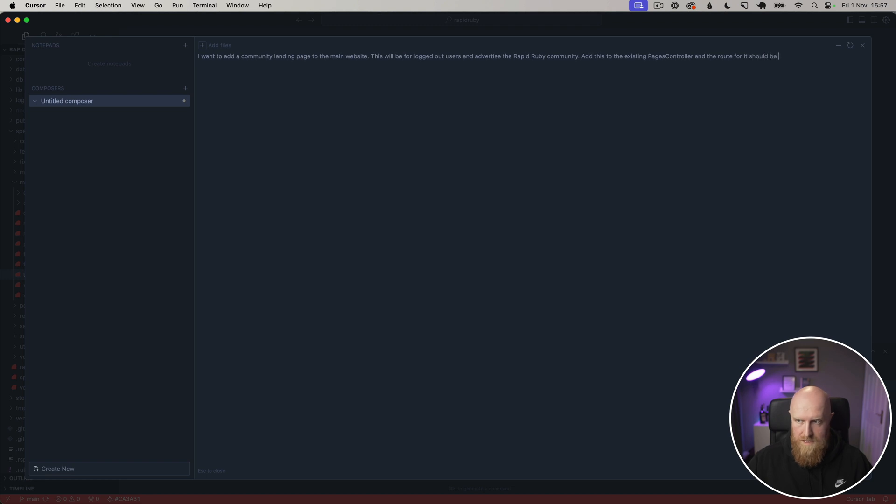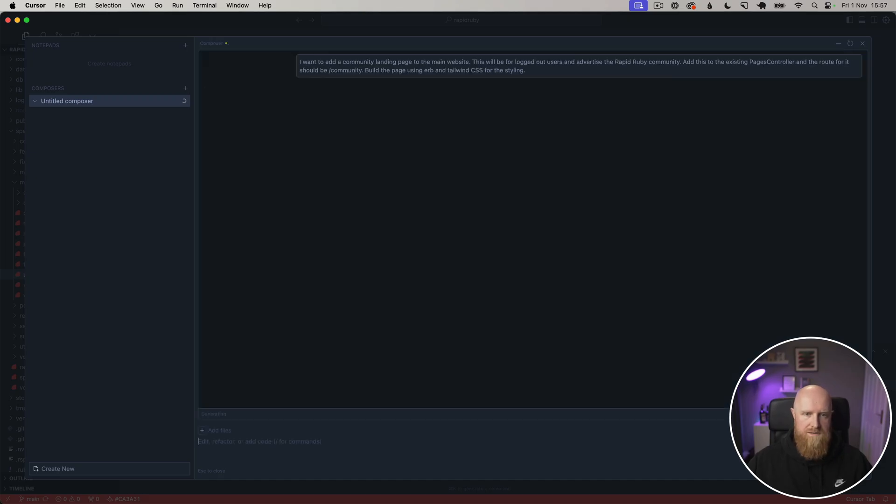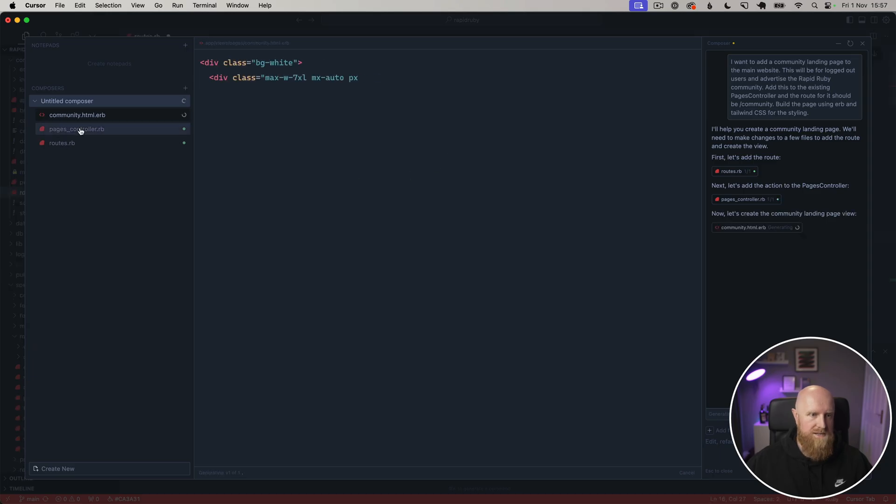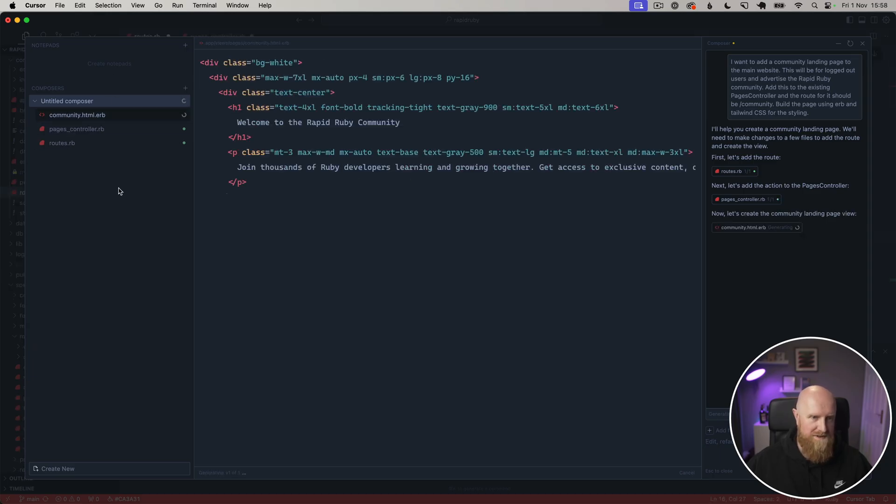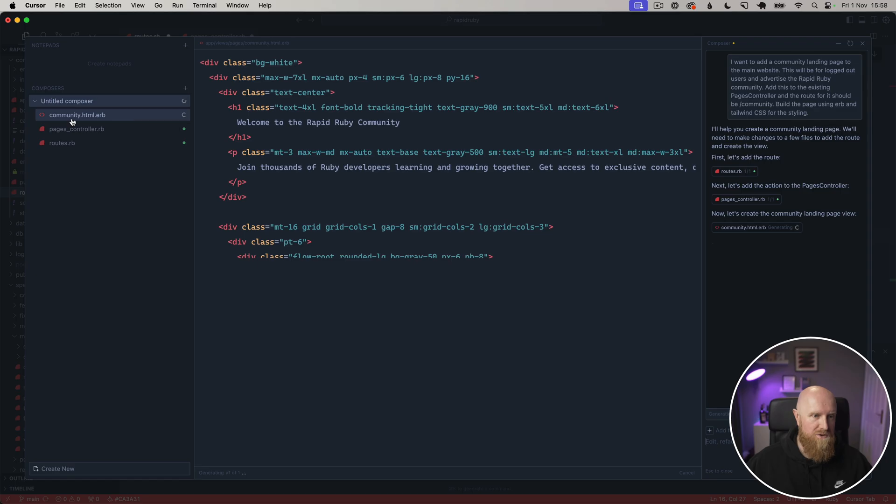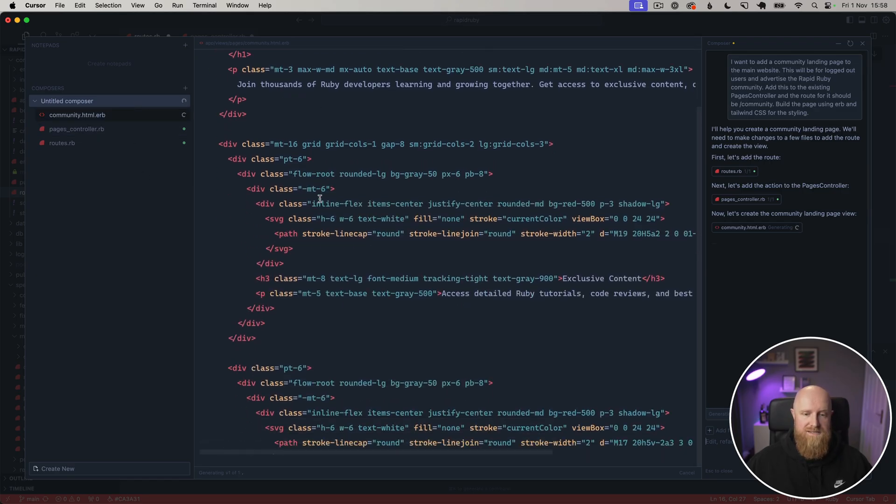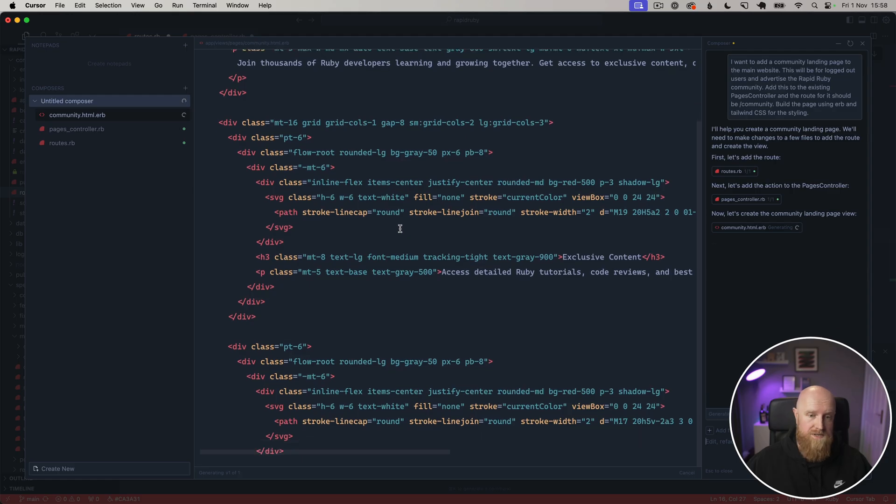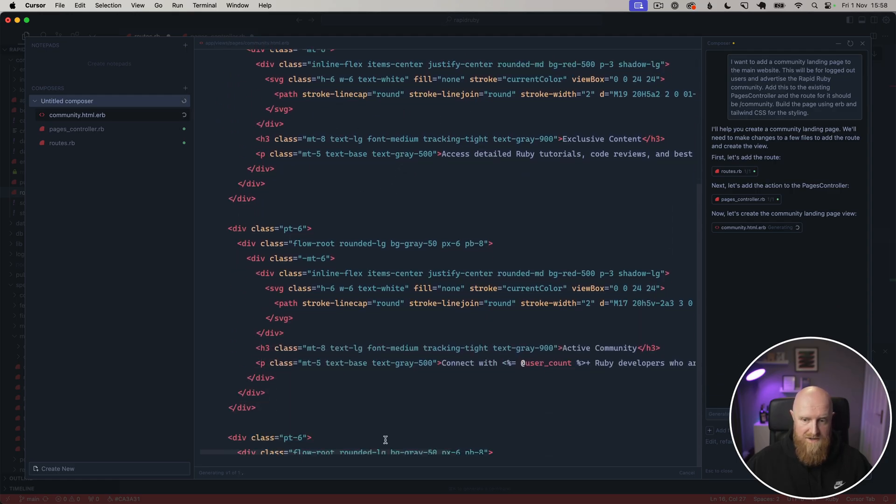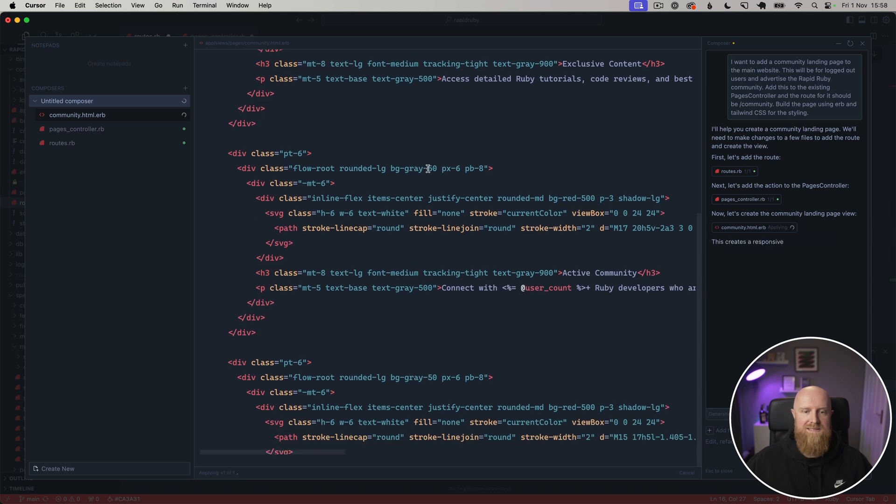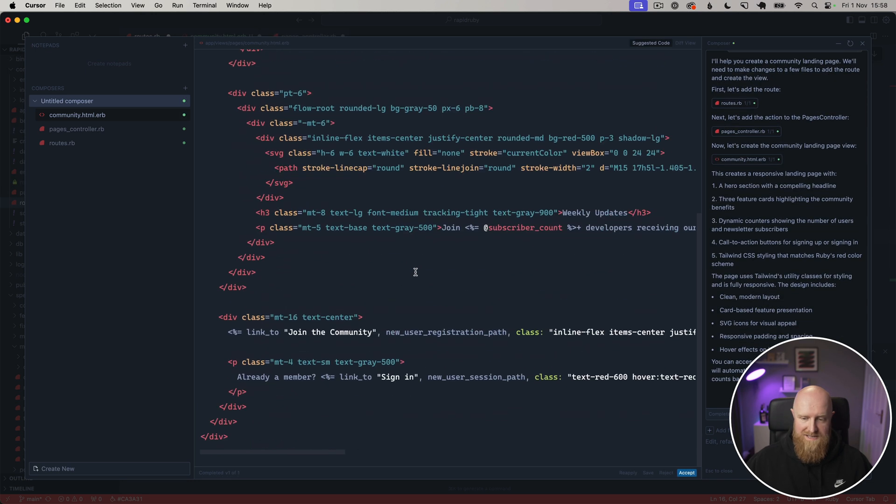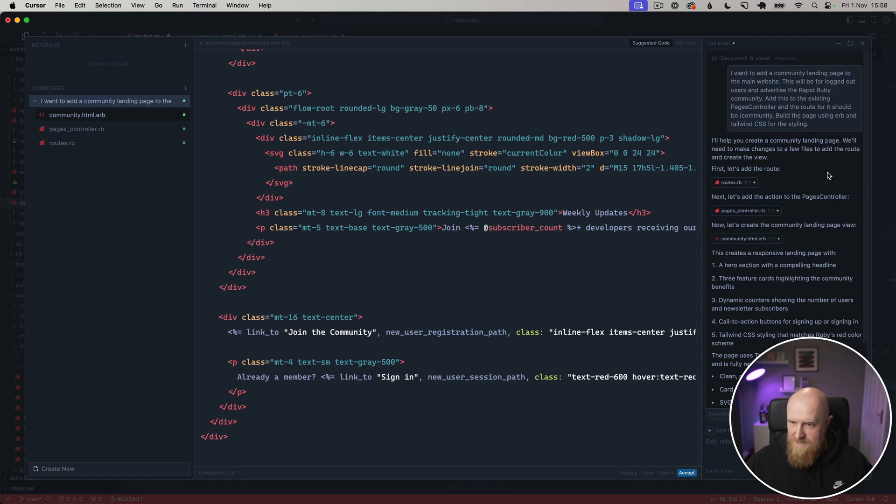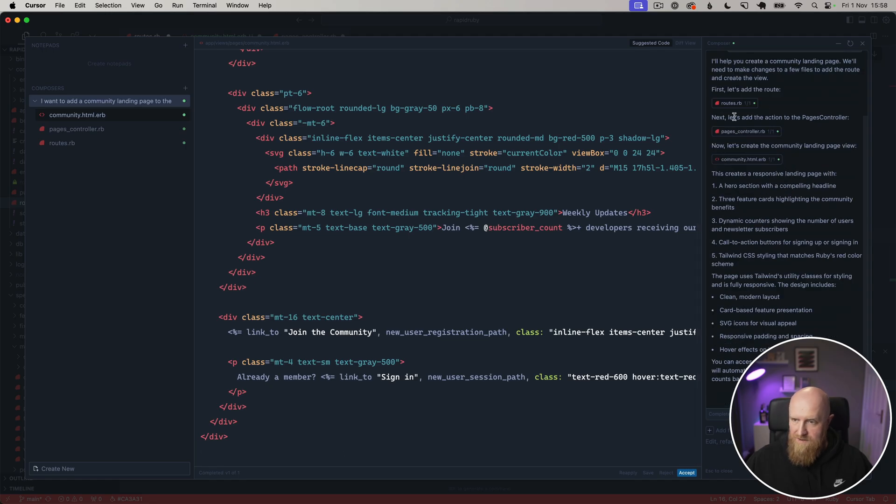If we come up with a task for it here, let's say I want to add a community landing page to the main website. This will be for logged out users and advertise the Rapid Ruby community. Add this to the existing pages controller, therefore it should be /community. Build the page using ERB and Tailwind CSS for the styling. This will go off and as you can see here it's running across a bunch of different files at once and creating new files in the code base as well, which is pretty cool.